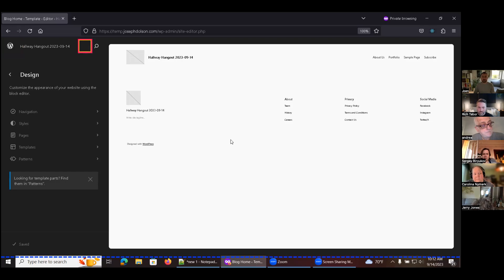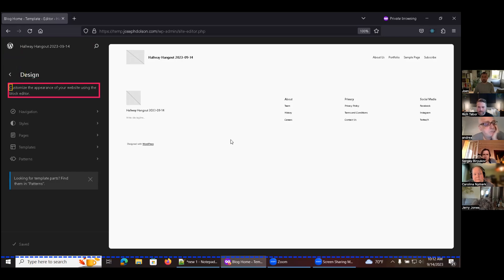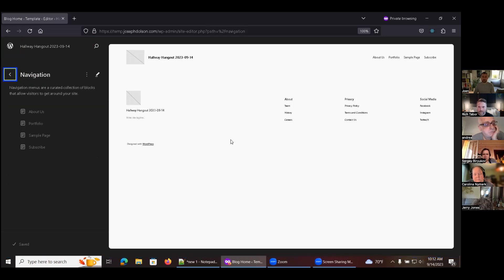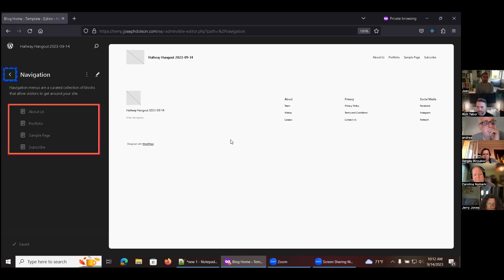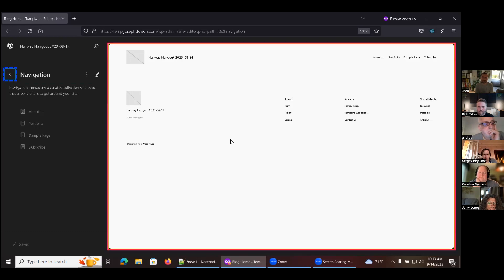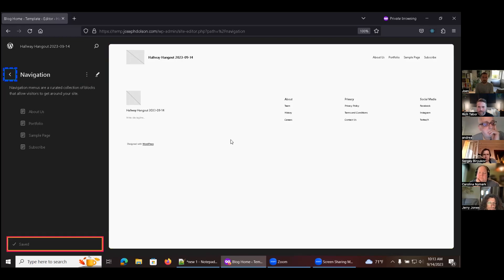Alex navigates the editor using the screen reader. He hears the site link, open command palette button, navigation region, heading level one 'Design', a list with five items, and multiple repeated document announcements. He finds the navigation button and eventually the edit link. The screen reader announces: 'You are currently in edit mode. To return to navigation mode, press Escape. Welcome to the site editor dialogue — edit your site, design everything on your site.' It was a lot of information before anything useful happened.